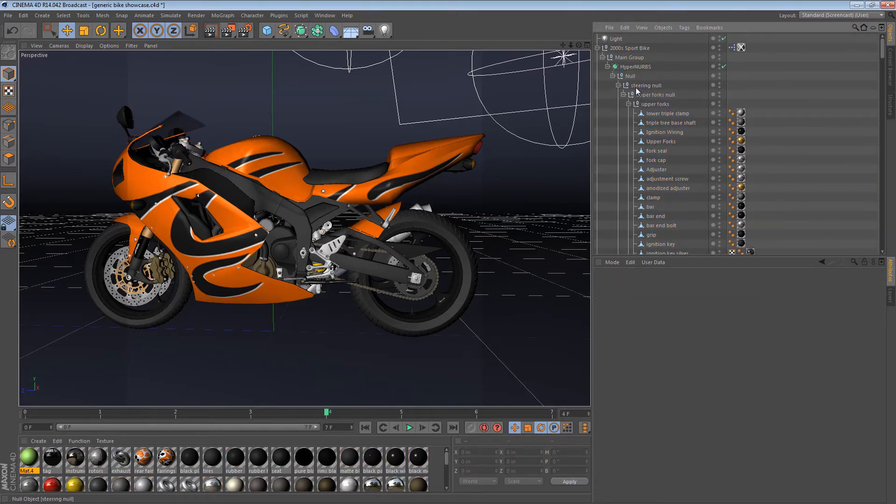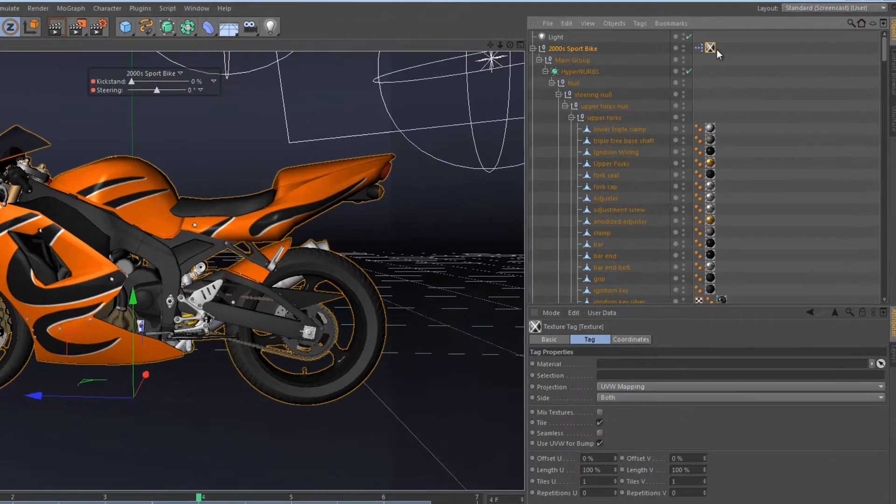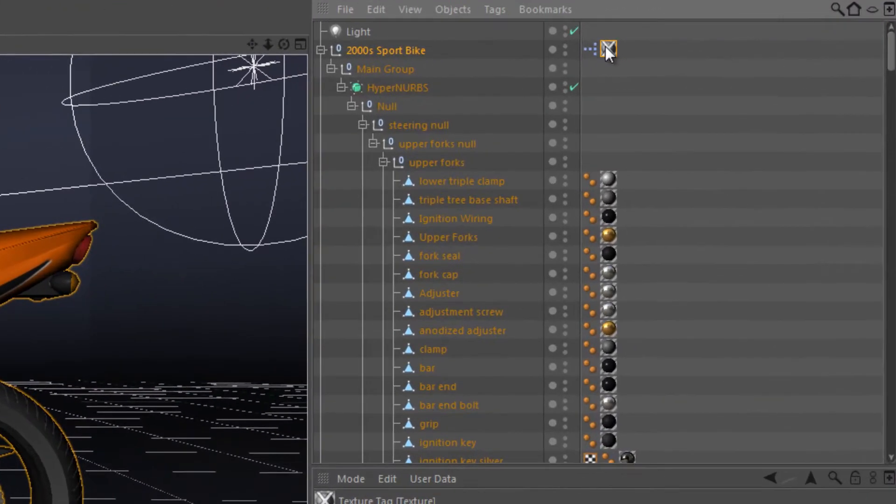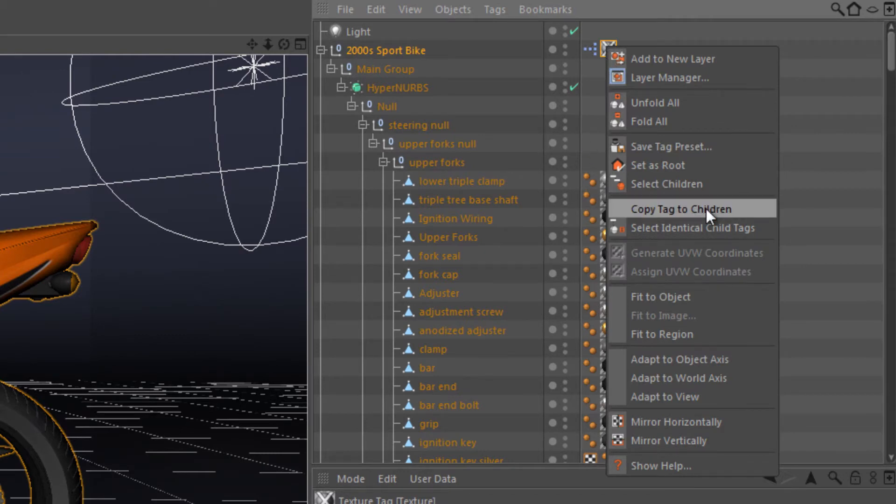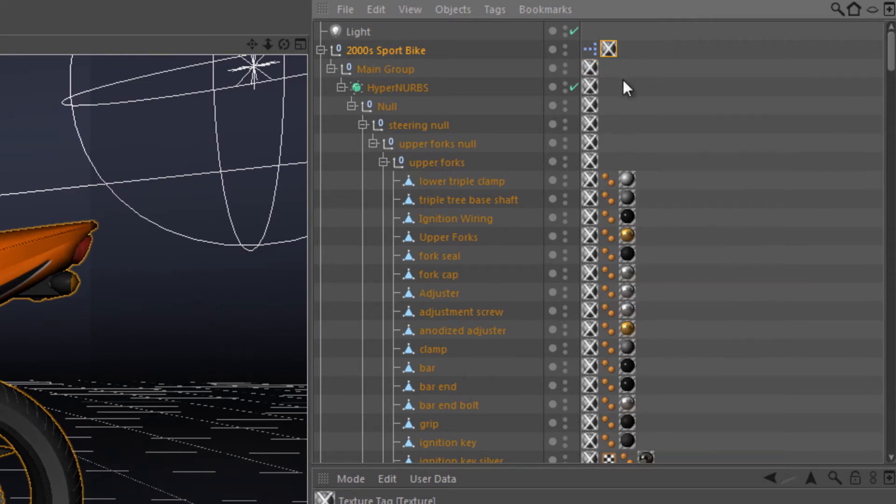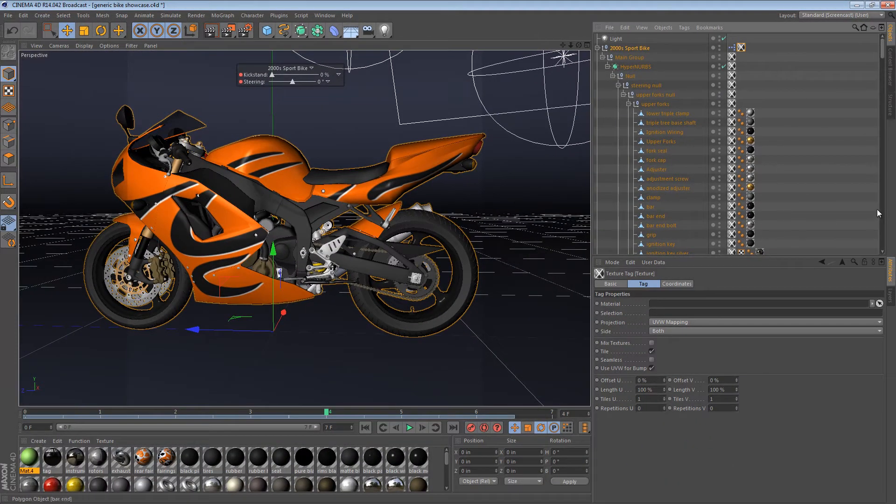So then I thought, well, maybe I can create a material at the top level of the bike, like this texture tag right here, and then just right-click it and say, copy tag to children. That doesn't really work. It does the same thing. It puts the texture tags at the left instead of at the right.